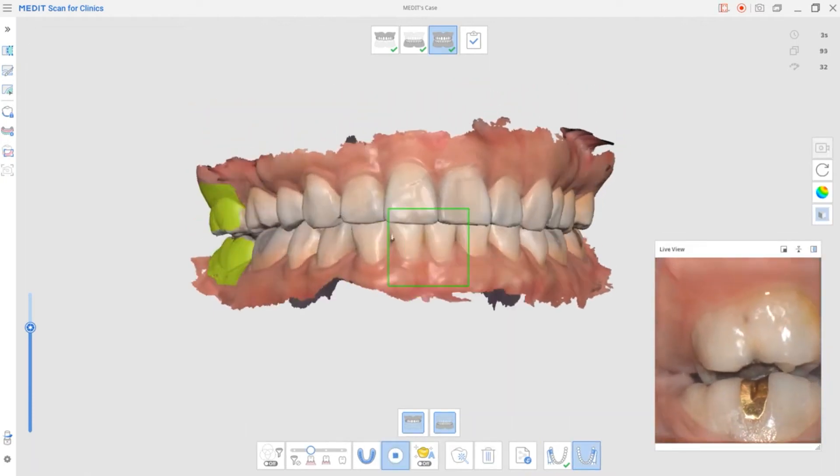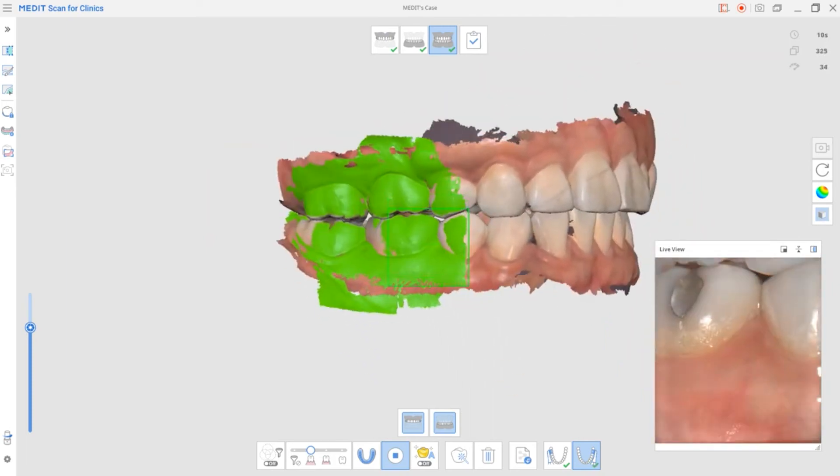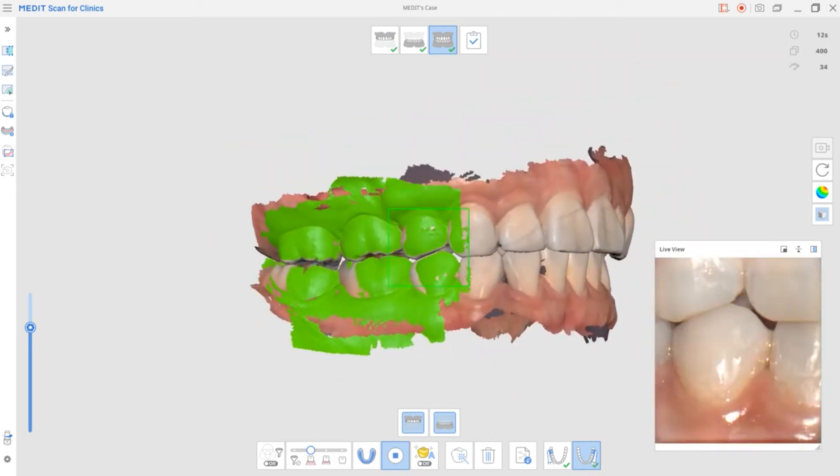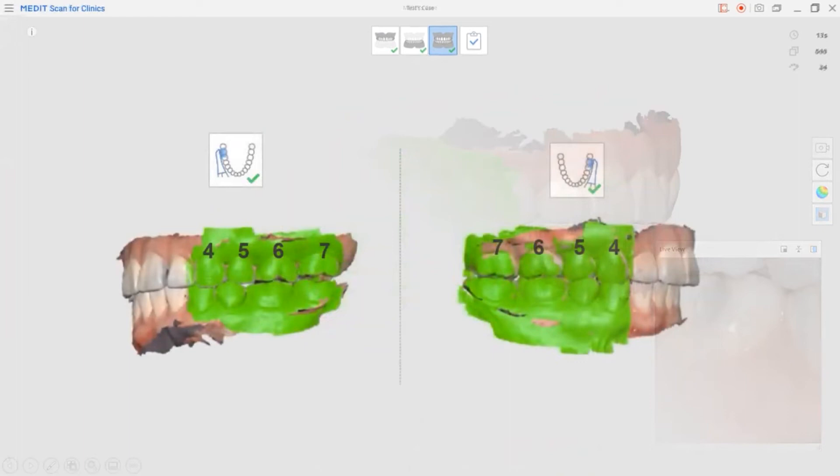To get similar data on both sides, we'll scan from numbers 14-17 and from numbers 44-47.